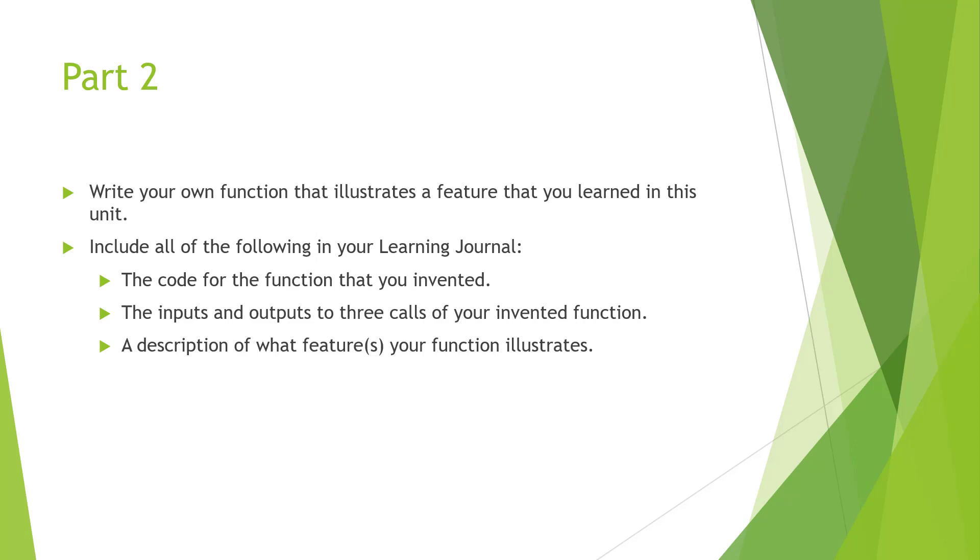Part 2 will be writing your own function that illustrates the ability that you can write a function. You're going to include the code of the function, the input and output of the three calls you invented, and a description of the features of your function does.